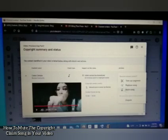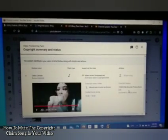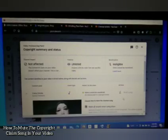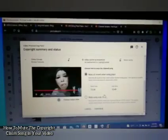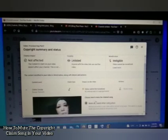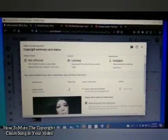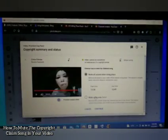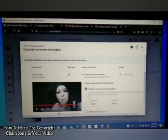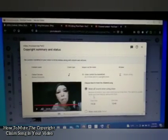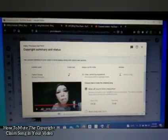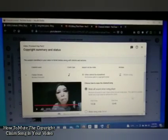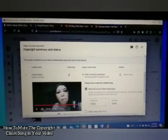For my case, I'm going to mute the song. After you click 'Mute Song,' scroll down. You'll see two options on how to mute the claimed song. The first option is 'Mute all sound when song plays' — this removes all sound in your video while the claimed song plays. This option is usually faster and more likely to remove the claim.